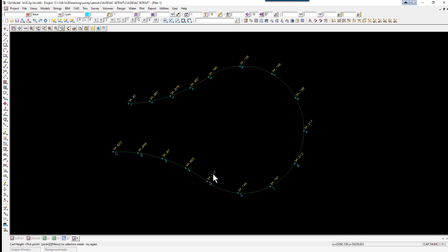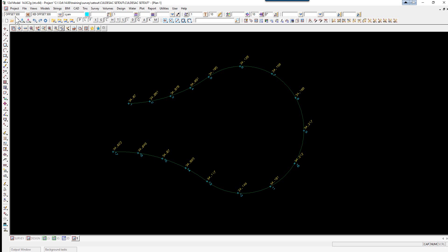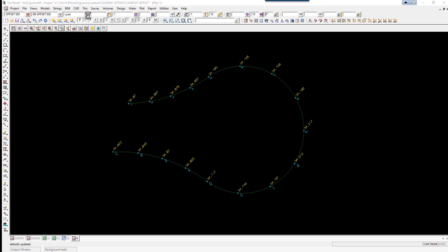Once we have put all the heights in, the next step is to parallel the string. So to do this we are going to firstly set up CAD Control Bar with the name 'offset 500'. We are just going to put in a model name 'kb offset 500'. We change the colour to red.